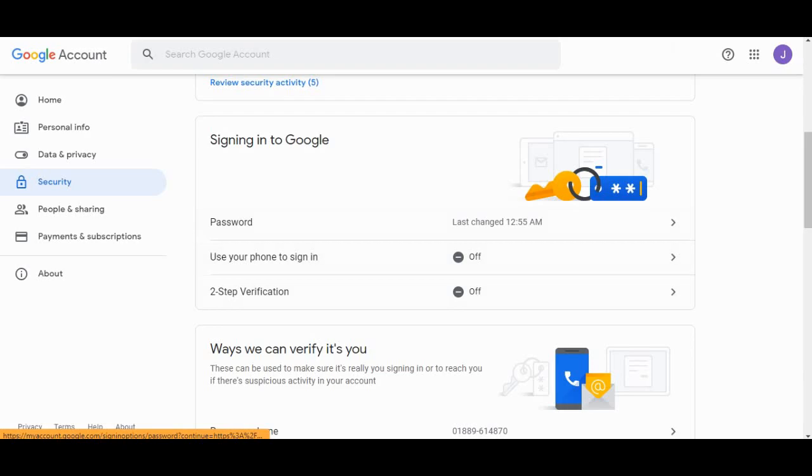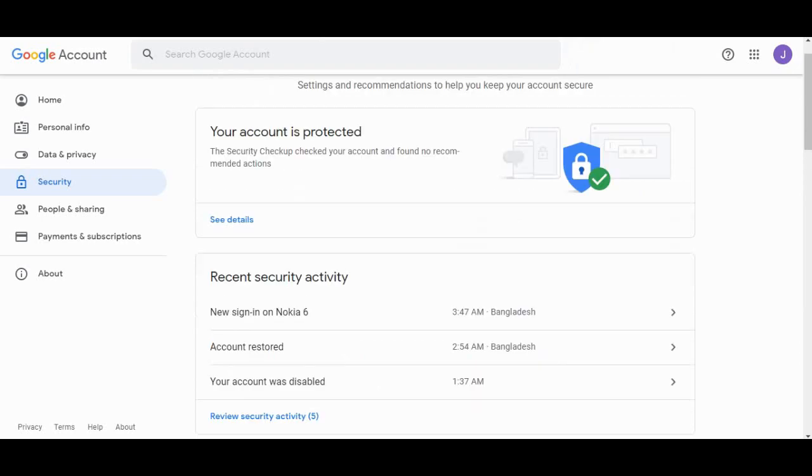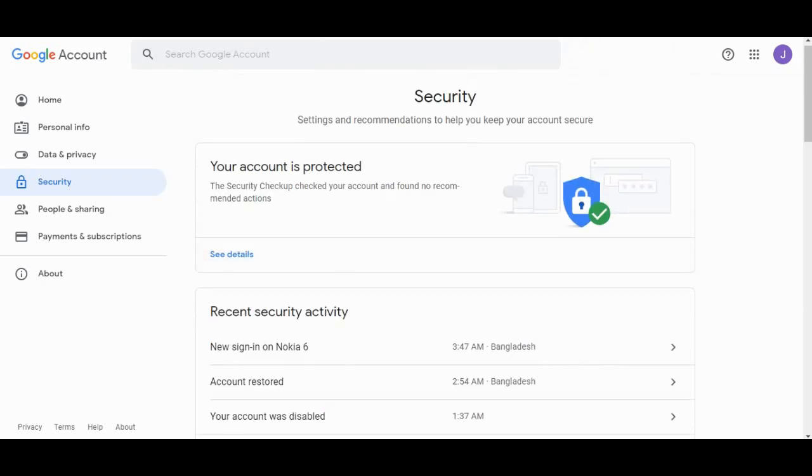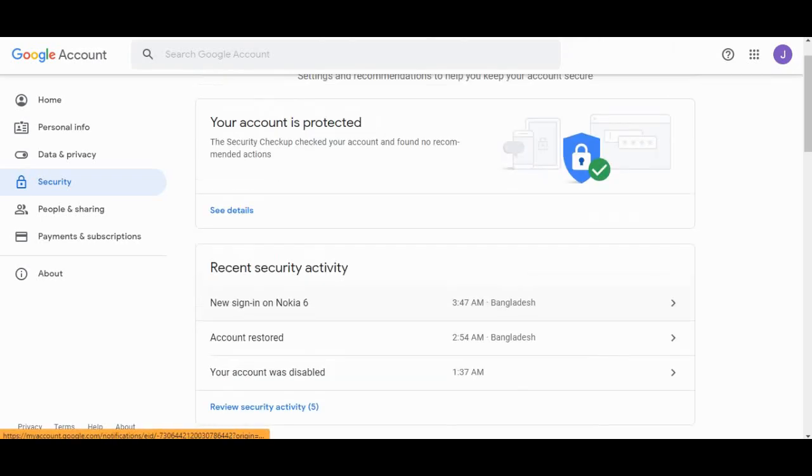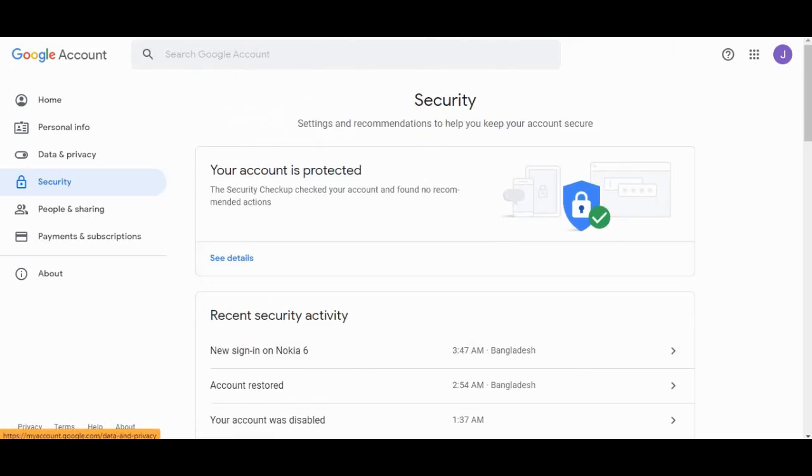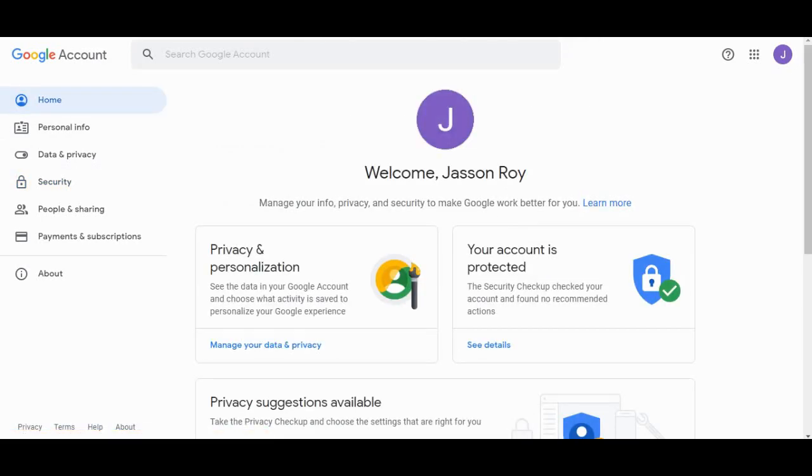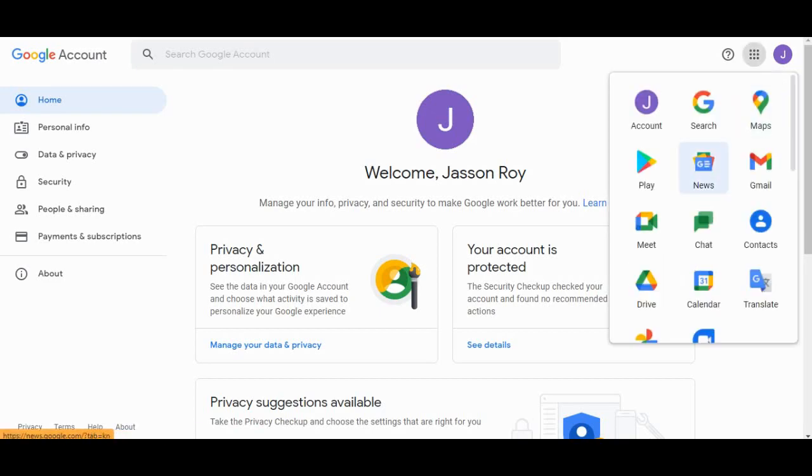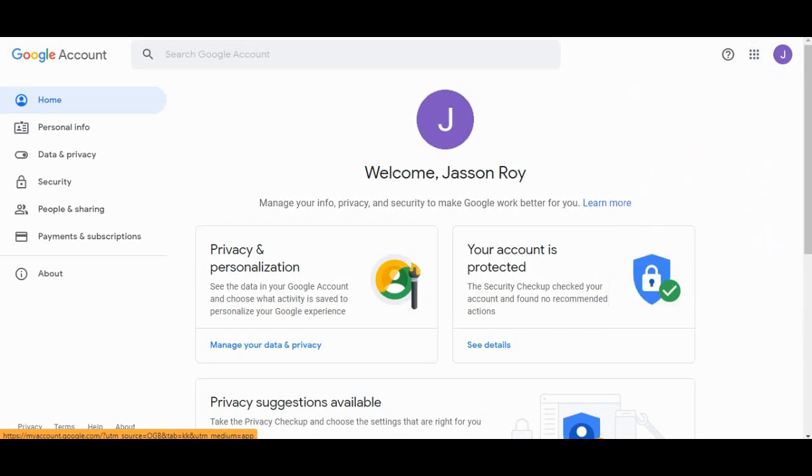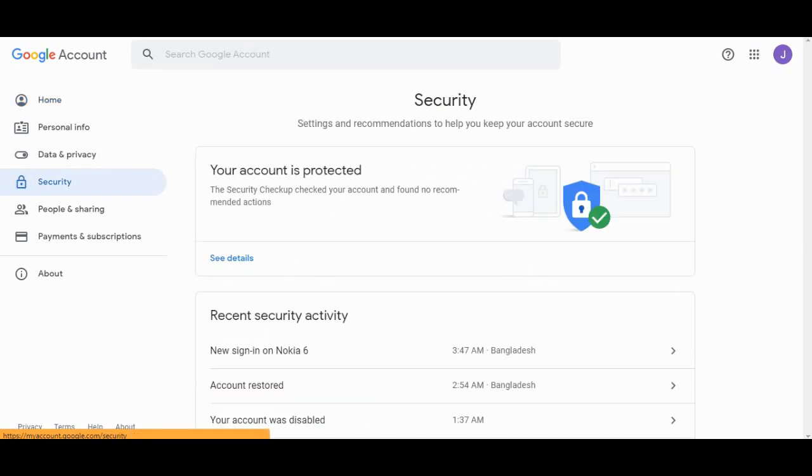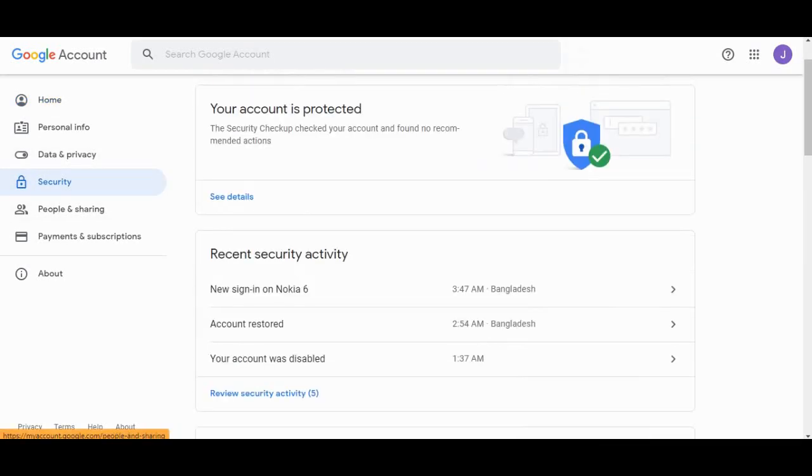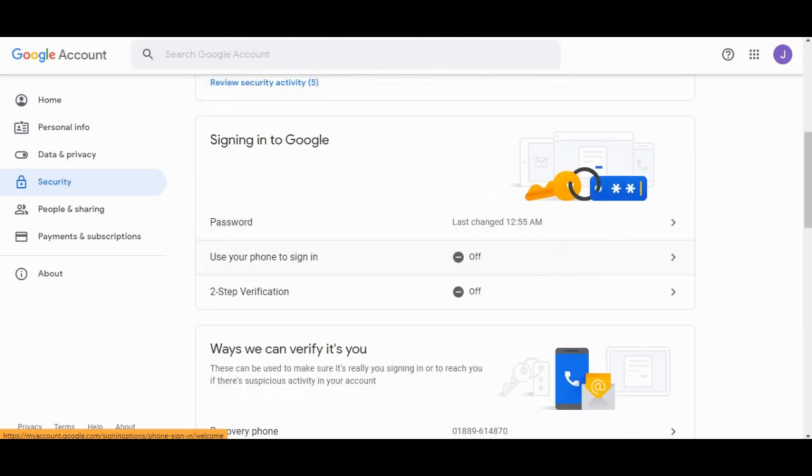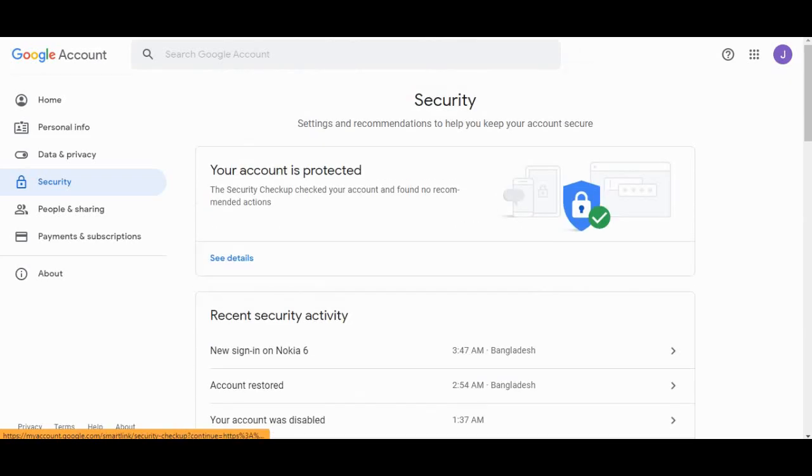These two methods are very important for security purposes, so we'll enable them. To enable this feature, you need to login to your Gmail, click on your account, click the security option, and then this page will pop up.